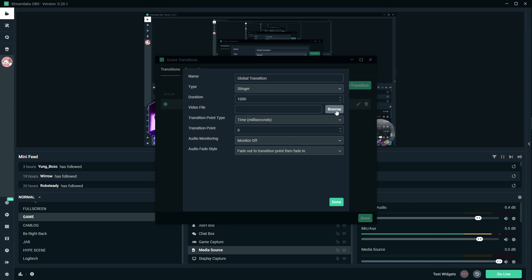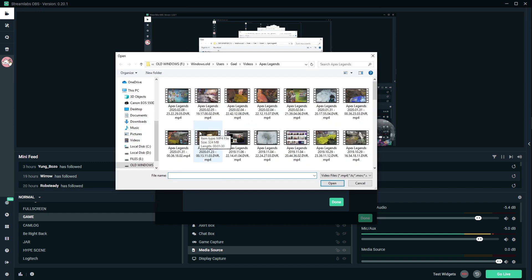you're going to pick stinger, because those are stinger transitions. Don't ask me where the term stinger comes from — I don't know, I don't care. Under video file, you're going to click browse, and then you're going to go find the files that you just downloaded from Gumroad.com slash Get a Level.